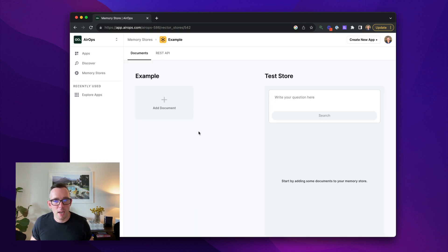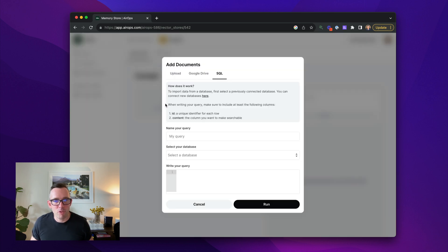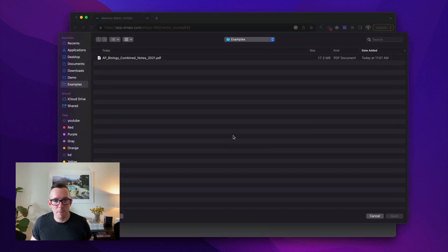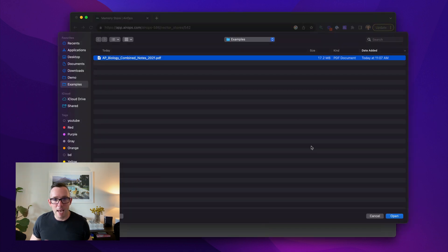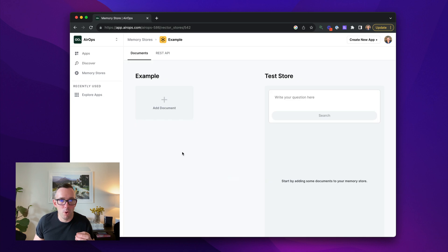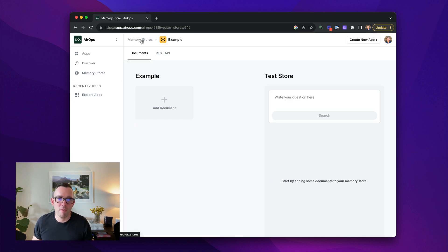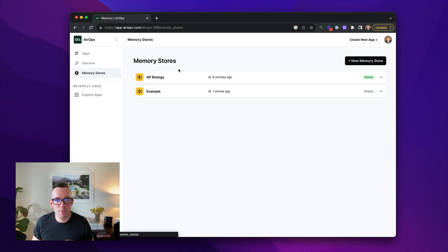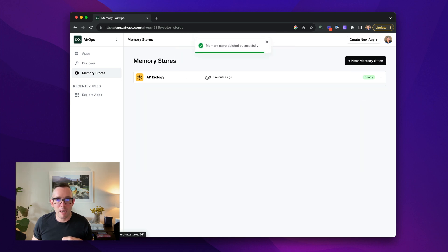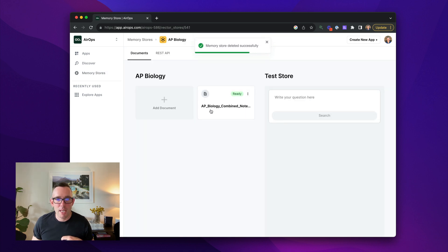So once I've created my memory store, I click add document. I'm going to go over here, click my Google Drive folder and then I'm going to add my notes here and it takes about five to ten minutes to import a large file because we're doing things in the background to make it ready for use. I'm going to delete this now, but I've already added one here called AP Biology.